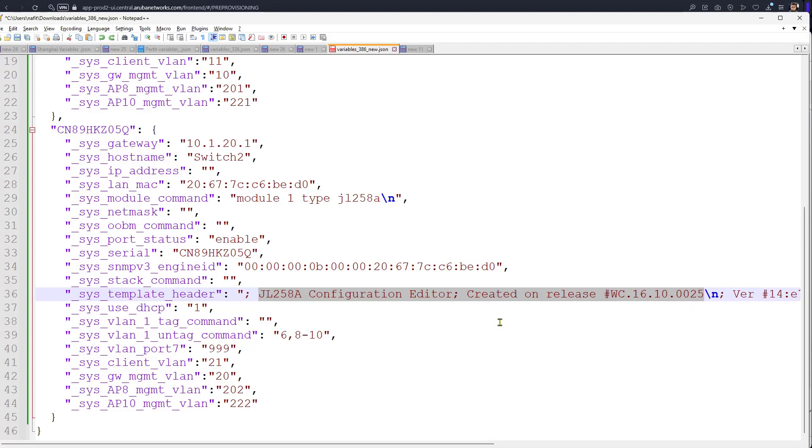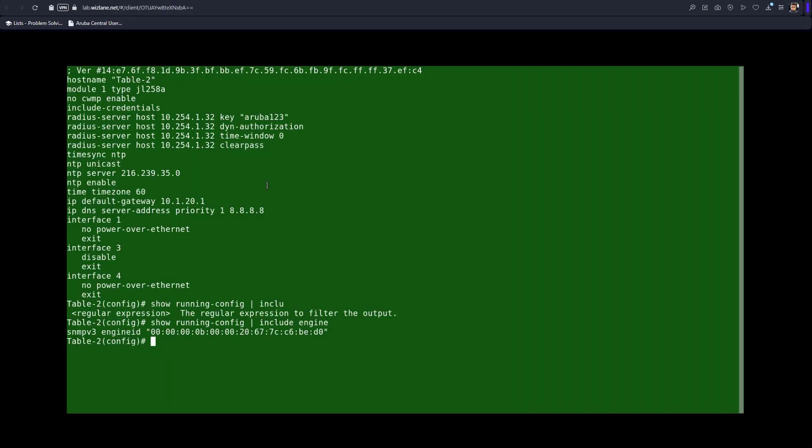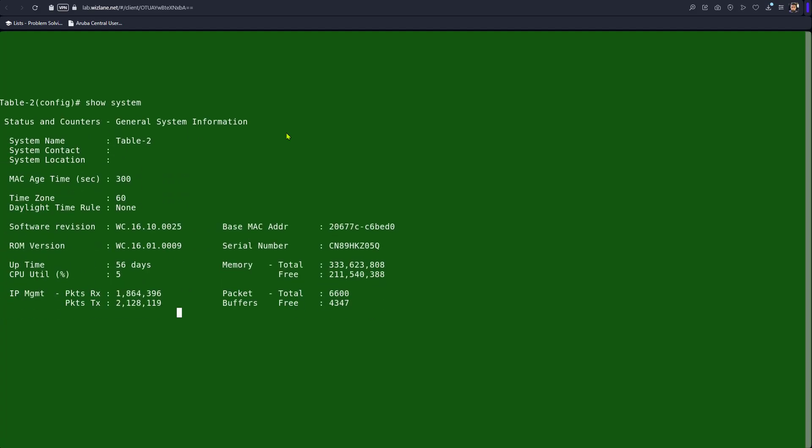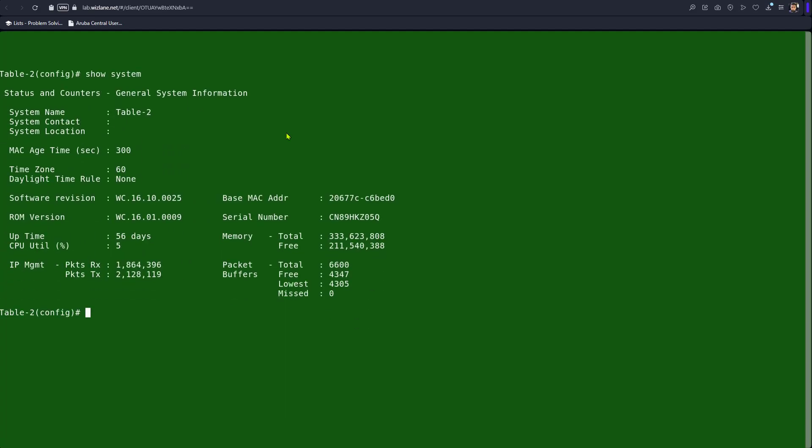Now if you look at the new switch - show system. That's the new switch, that's the serial number, that's the MAC address here.